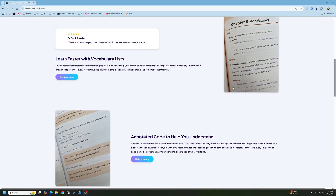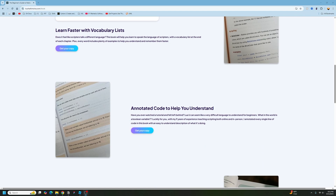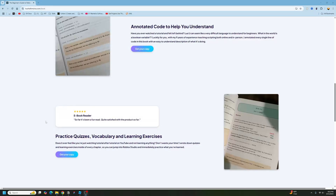Every single line of code in the book is commented — for example, it says 'local firstNumber = 10' and then explains what that line of code is doing. The entire book is made like this, giving you code and explaining every single line so that you understand everything. I've been scripting on Roblox for nine years, so hopefully you guys like it. Have a nice day and I'll see you in the next video.